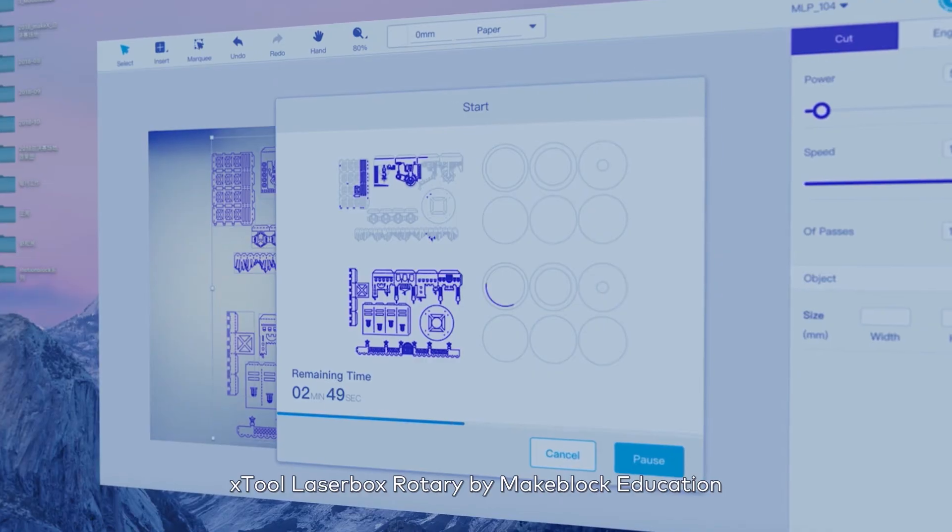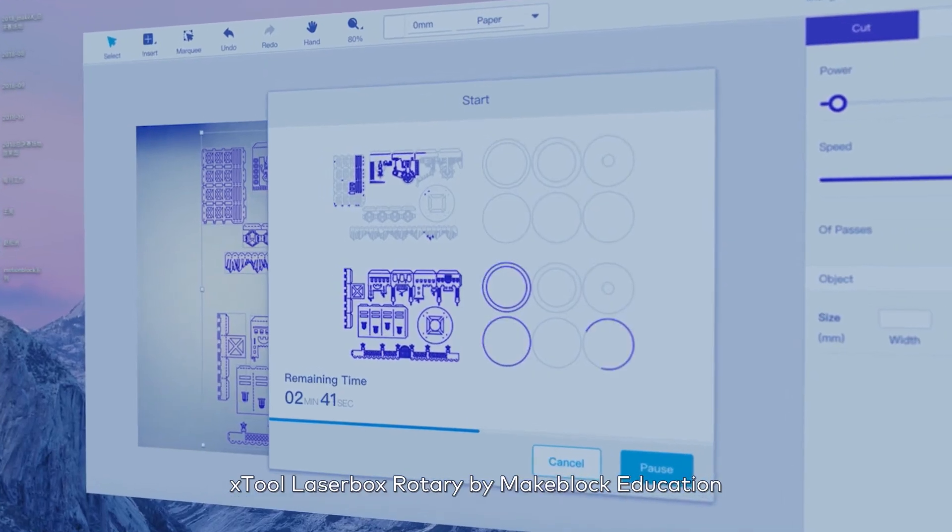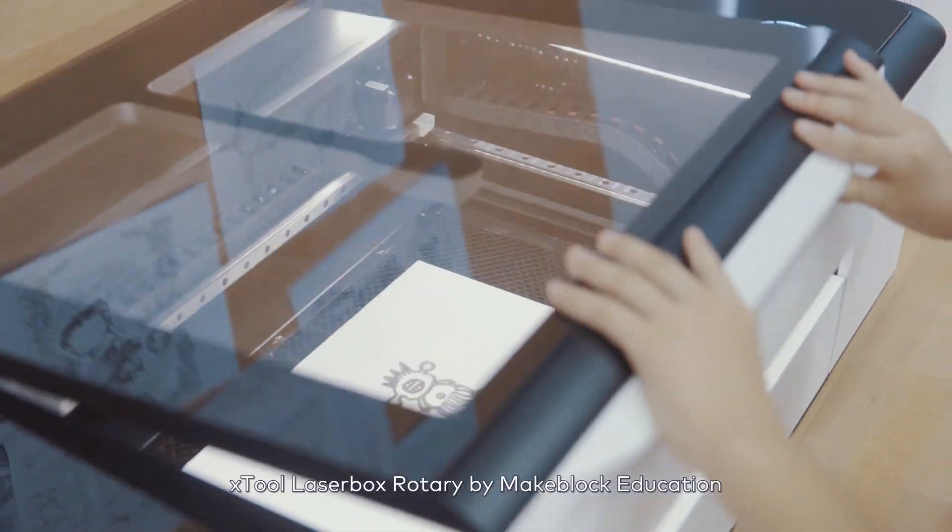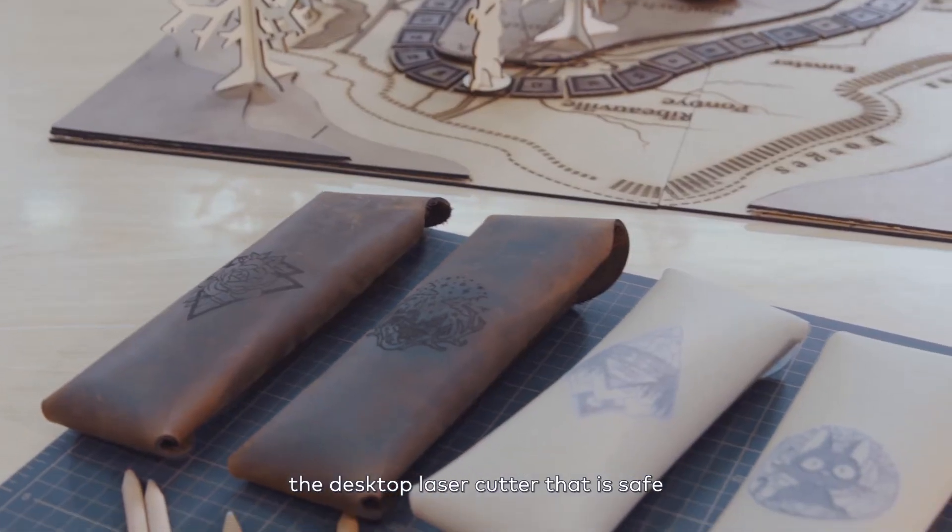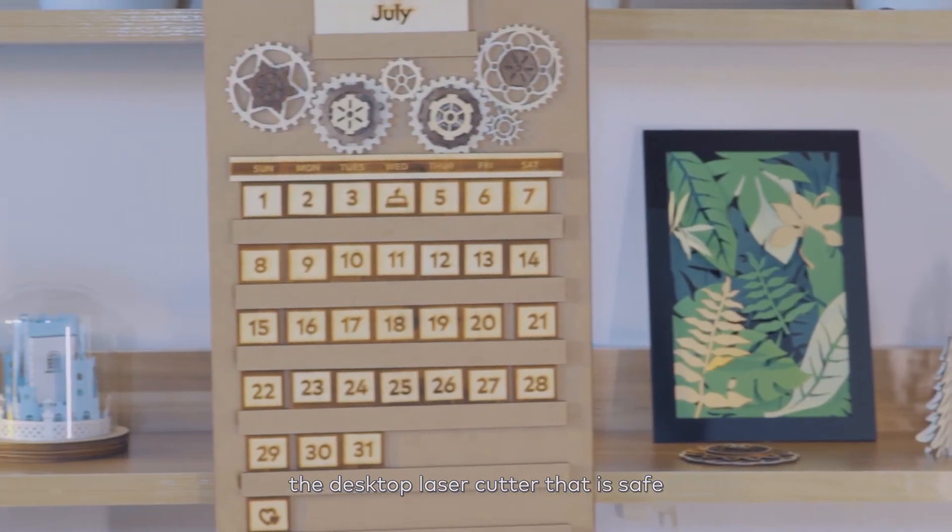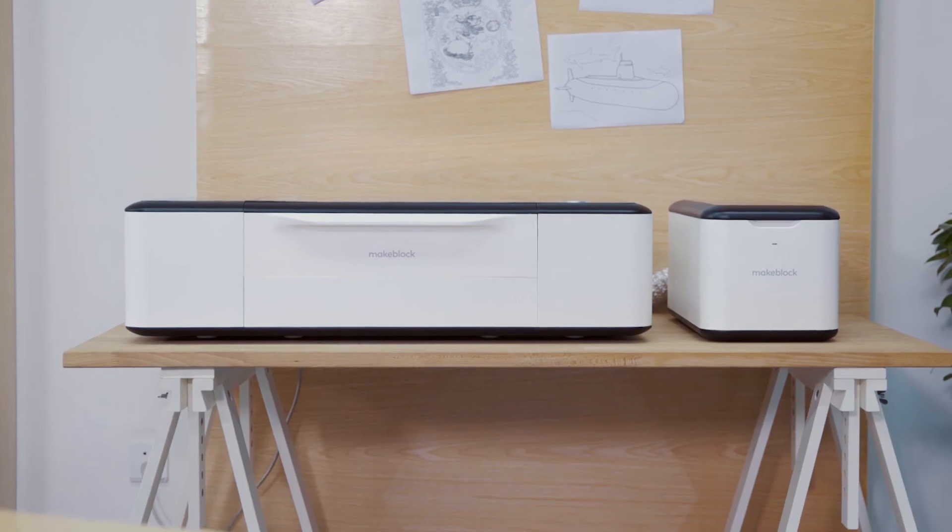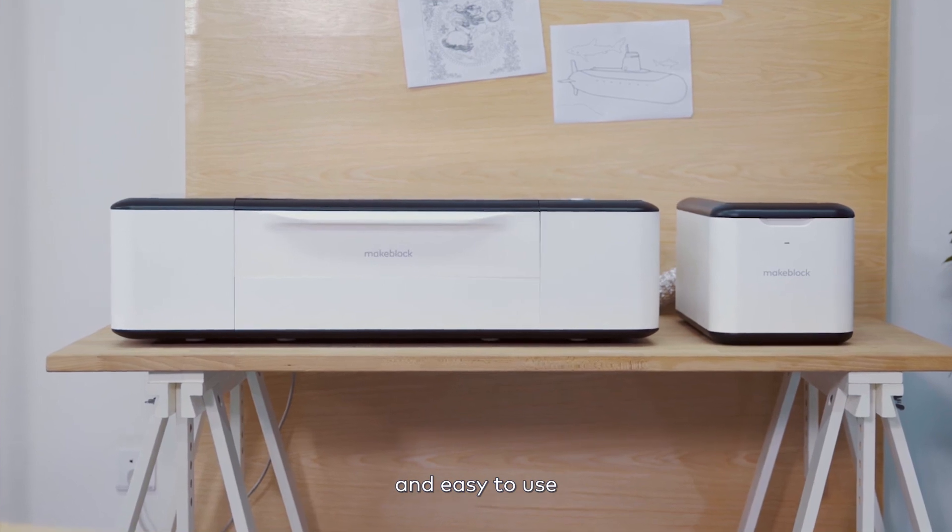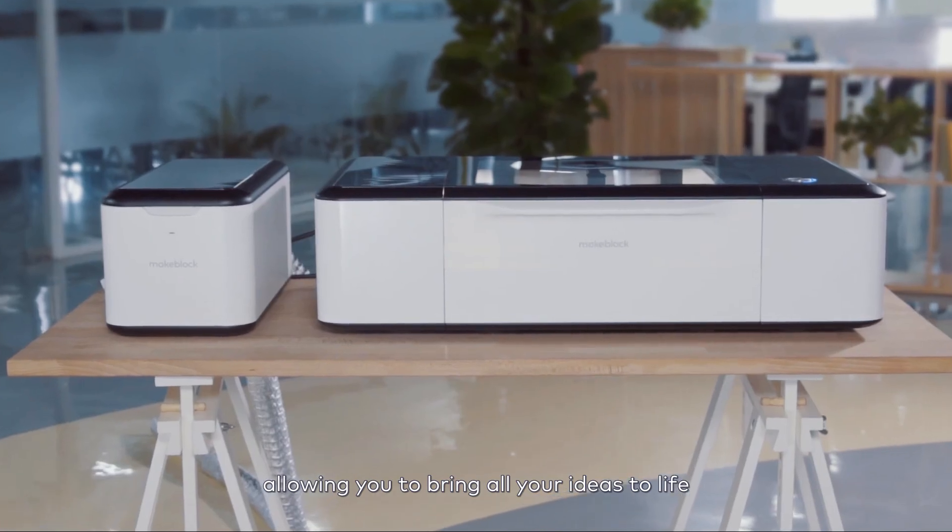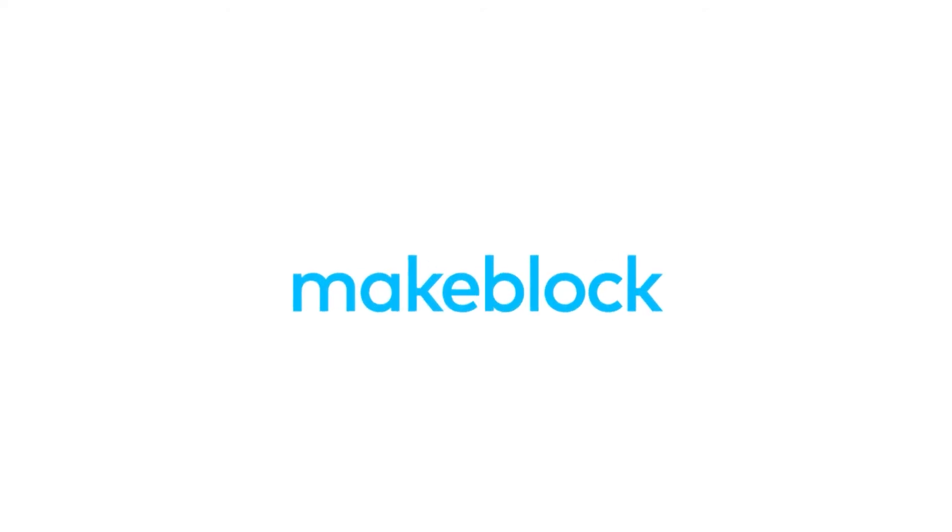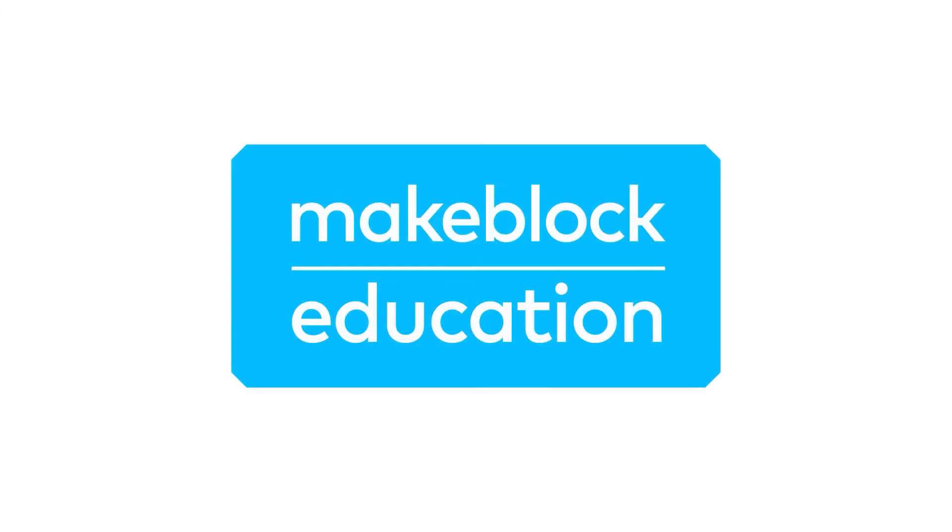X-Tool Laserbox Rotary by MakeBlock Education. The desktop laser cutter that is safe, smart and easy to use, allowing you to bring all your ideas to life.